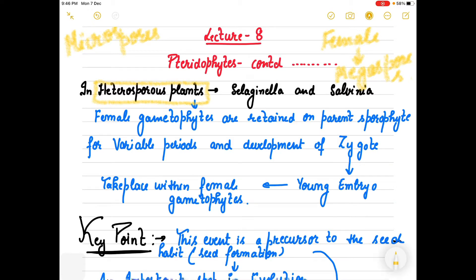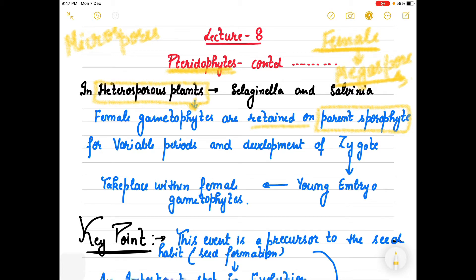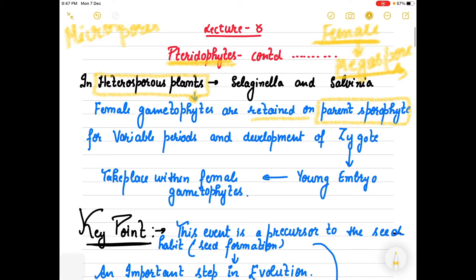Now, female gametophytes arise from megaspores. The sporophytic body is independent and not dependent on the gametophyte. In pteridophytes, the dominant stage is the sporophyte. When female gametophytes are produced from megaspores, they do not immediately detach - they are retained on the parent sporophyte for variable periods, as well as during the development of the zygote.